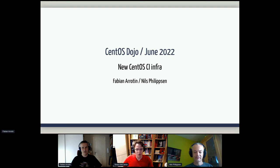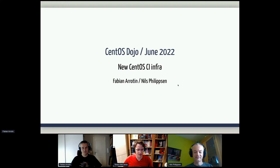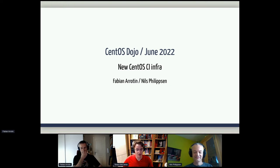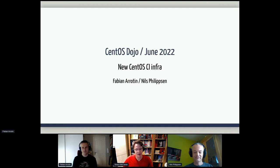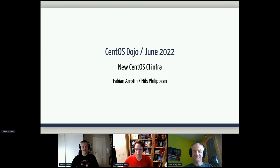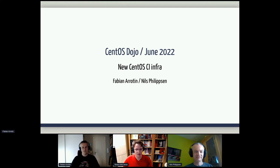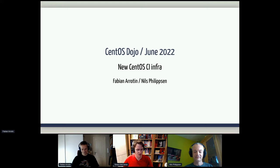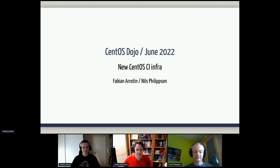Hi everyone. Welcome to our Summer CentOS Dojo. Kicking off today is Fabian and Niels, who will be talking about the future of CI infrastructure. As a reminder, we do have the chat and the Q&A on the right, so you can use that to ask questions throughout the day. We're getting a little bit of a late start today, but we're going to make this work. Fabian and Niels, thanks for presenting with us today, and take it away.